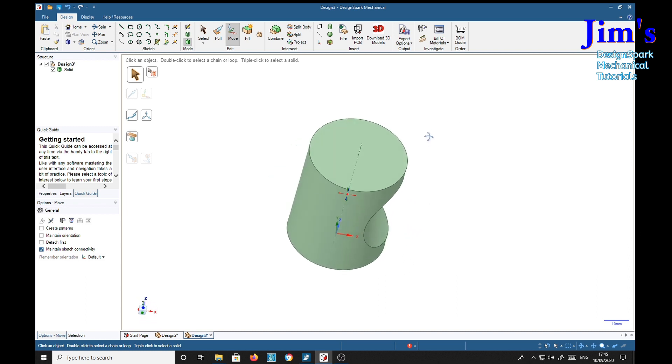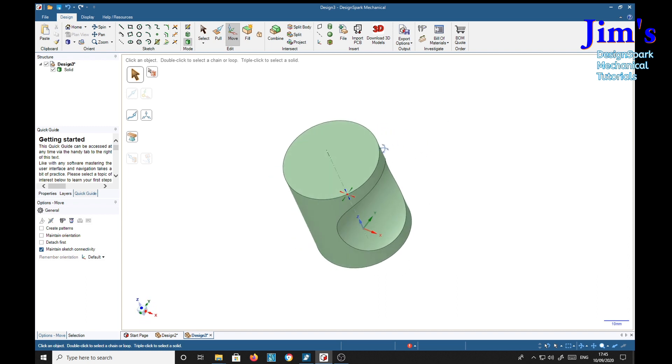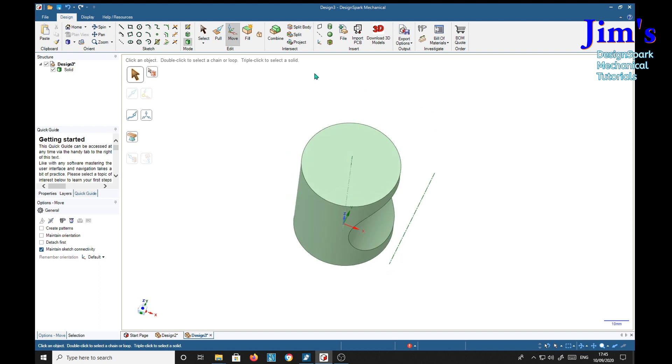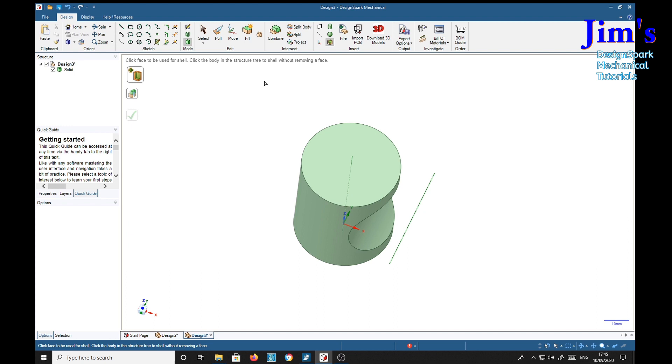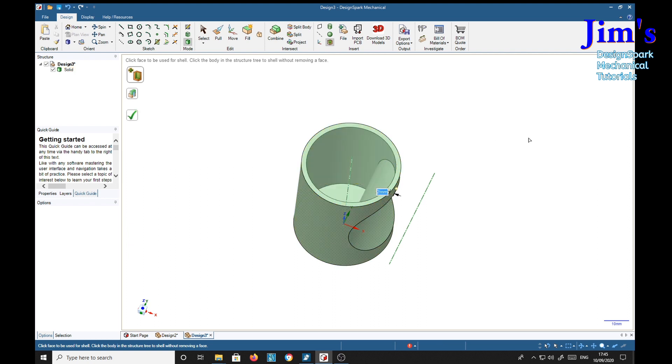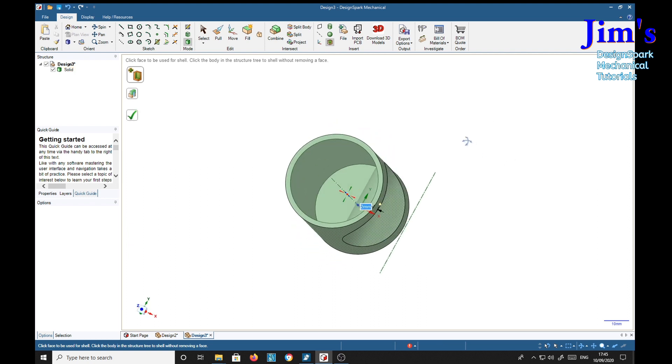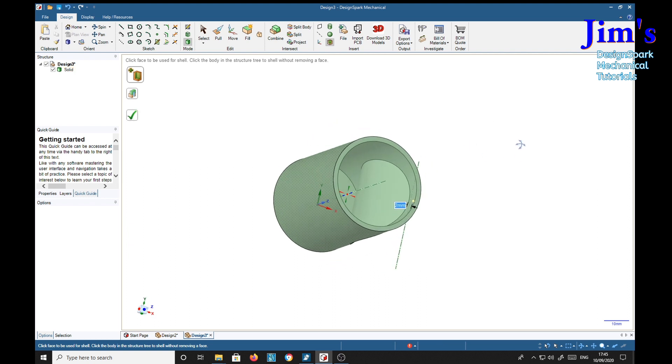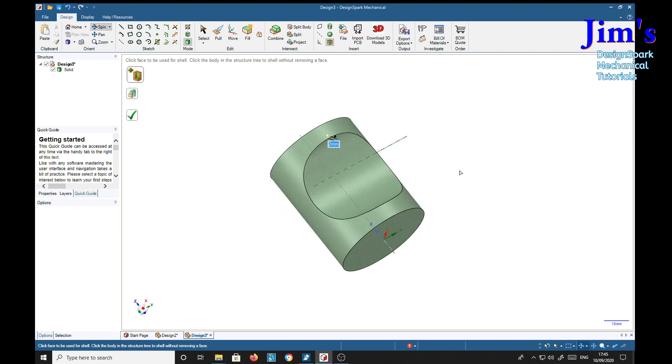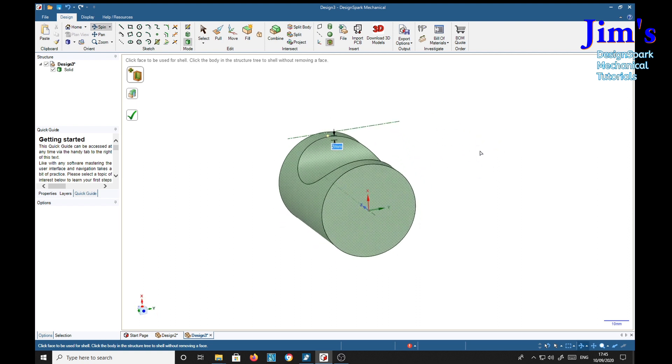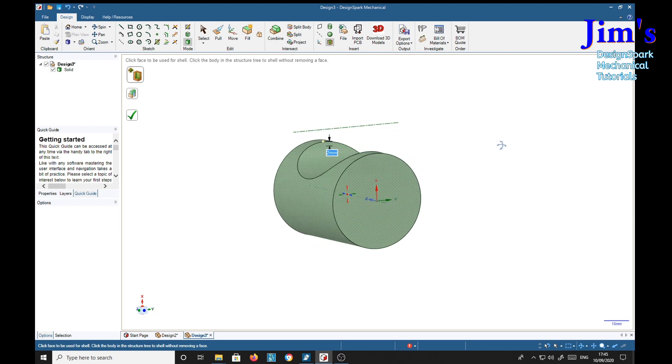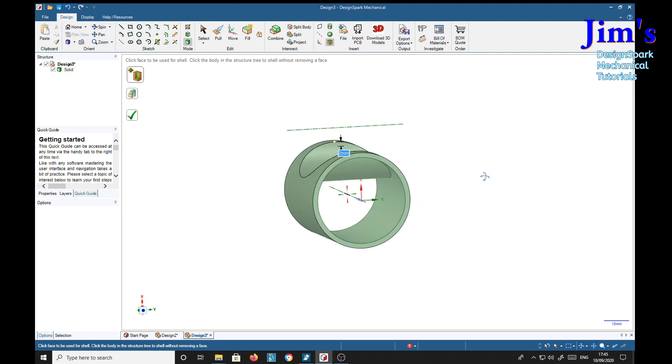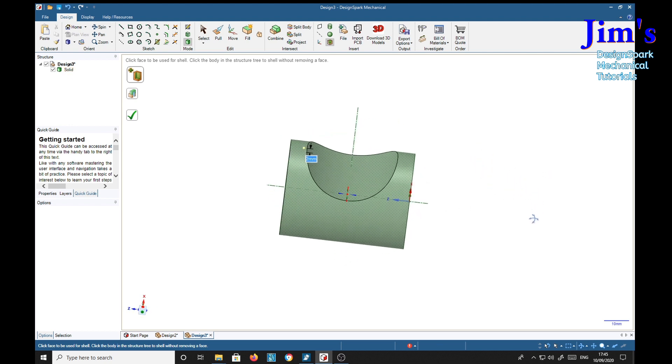Now to make this into a hollow pipe preserving the indent, what we do is we select shell. And we've got a dimension, call that 2. Return. Click. And we straight away cut our indent in. We've got a bottom on the tube, but we just simply click on that and it puts a through hole for us.